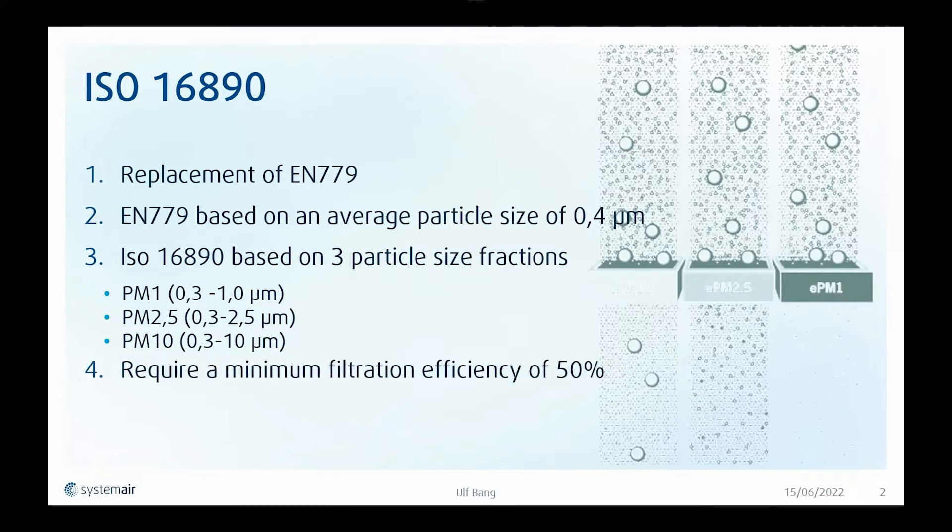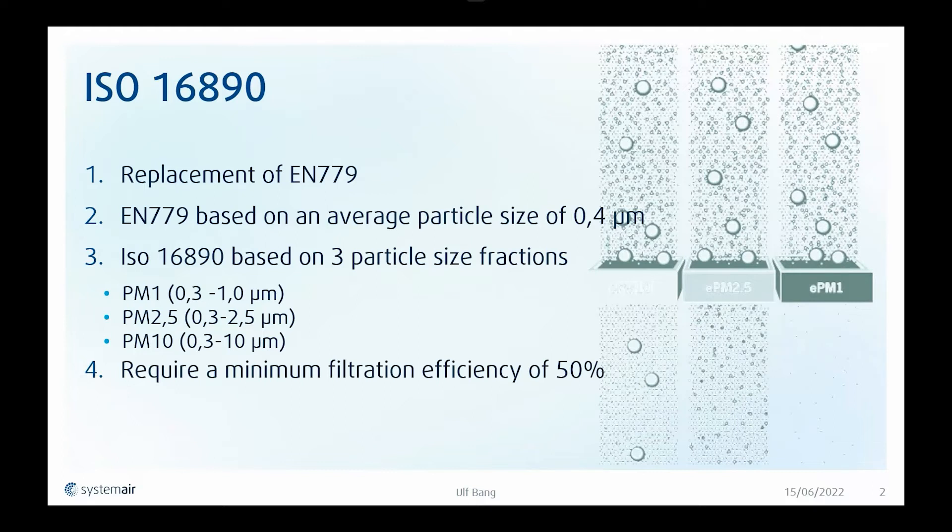It requires a minimum filtration efficiency of 50% to be classified within these three categories. And there is actually also a fourth category. If the filter is less than 50% efficient on PM 10 particles, then it will be classified as a coarse filter.